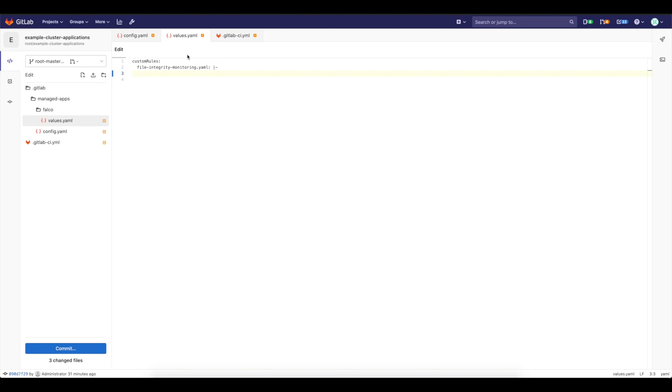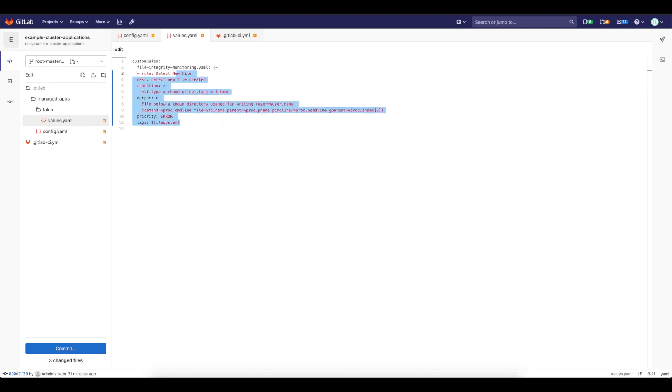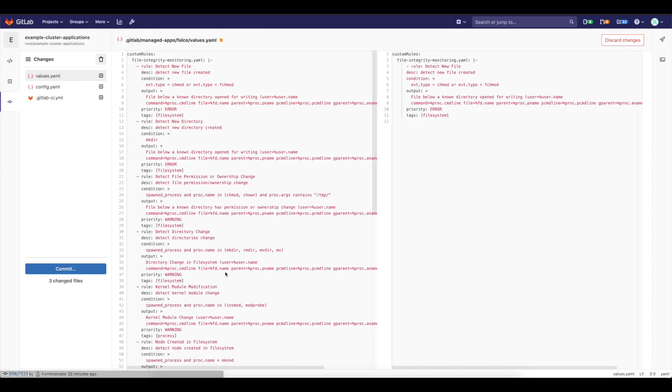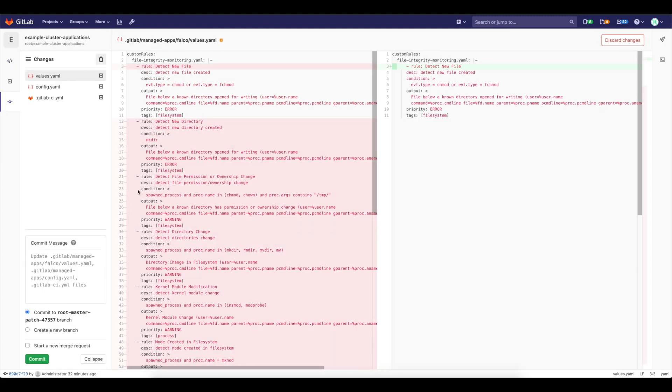And I can go here, I can paste it. And I'm good to go. I can comment this one. This will trigger for me the new pipeline.